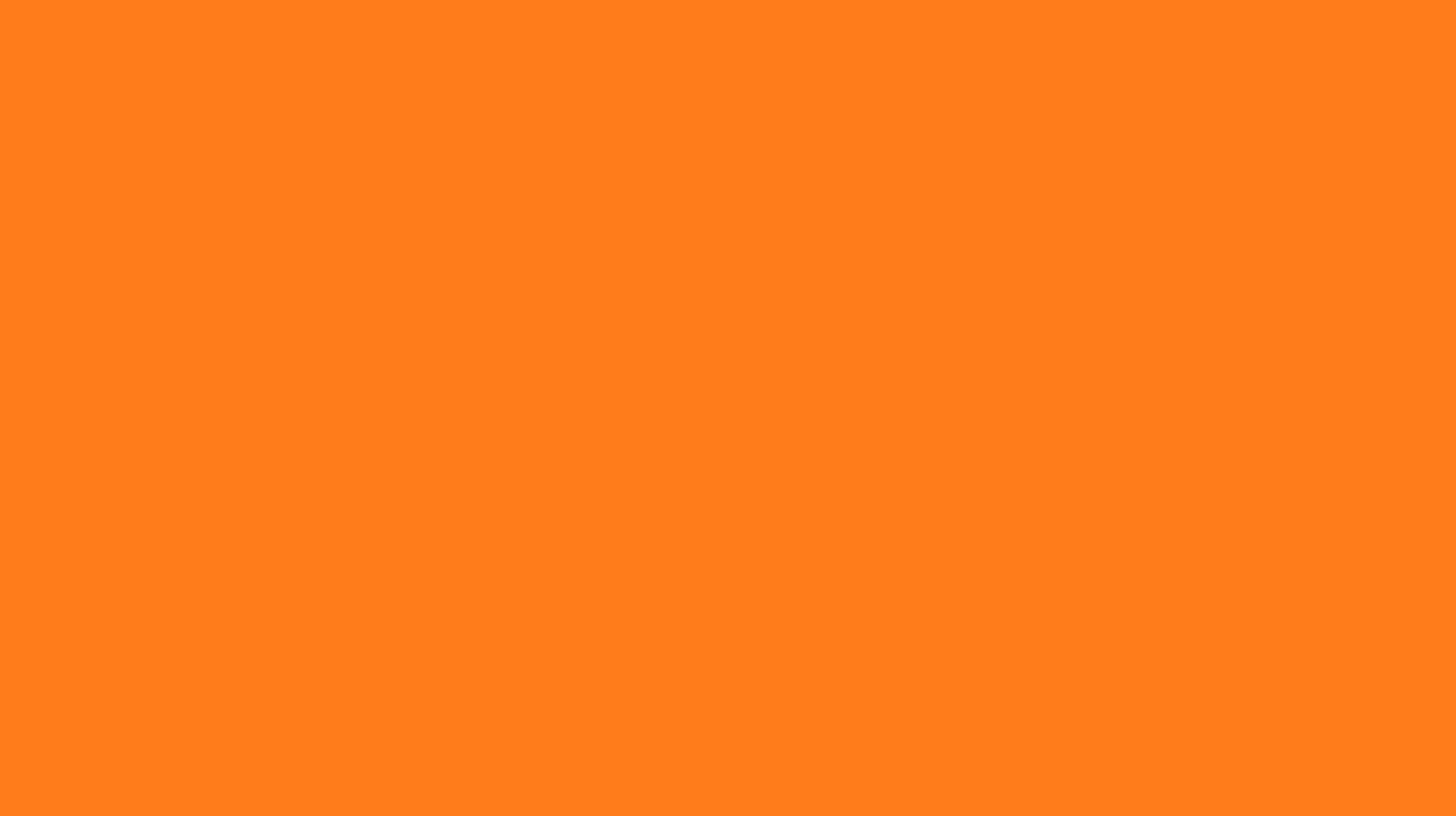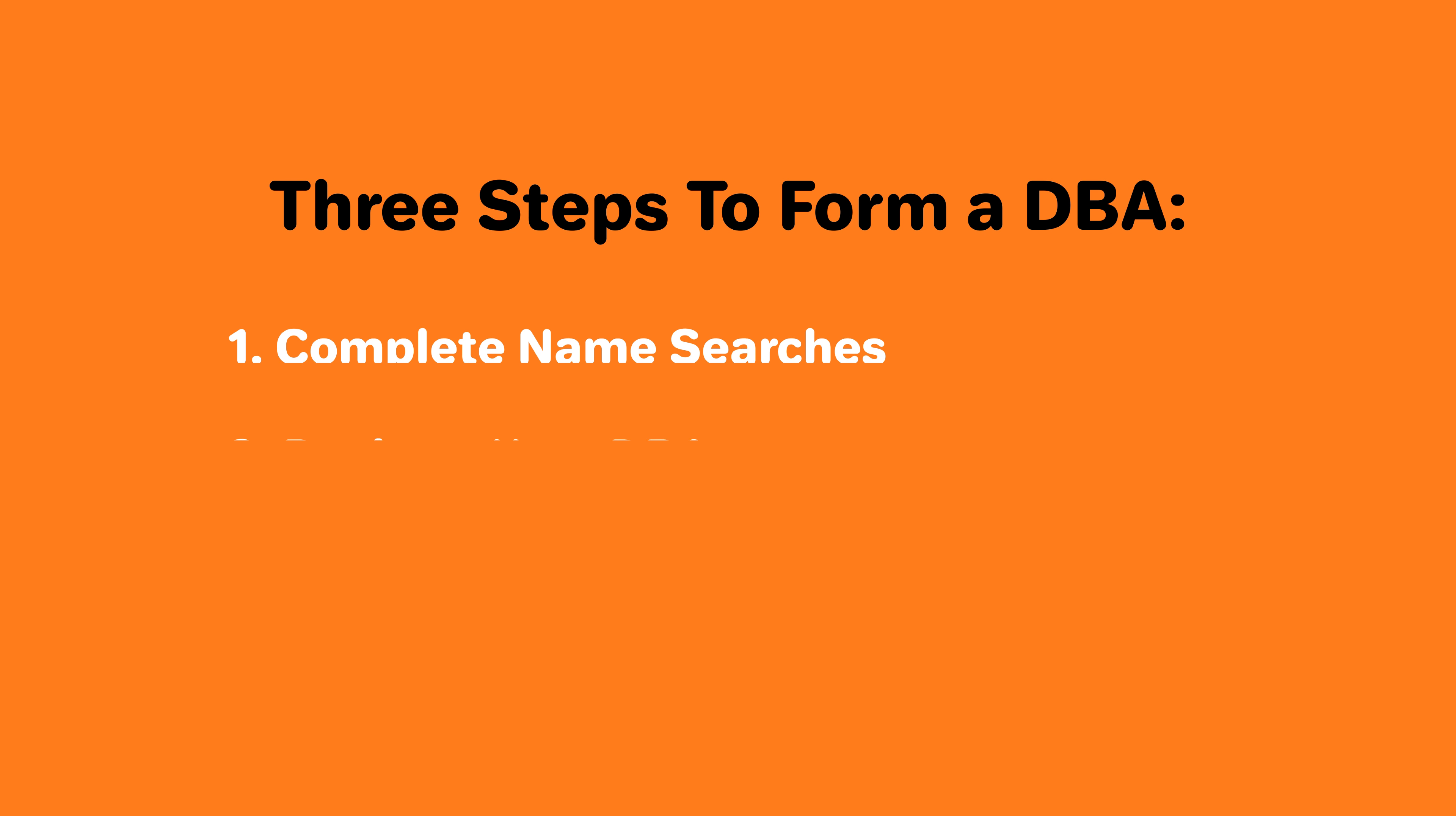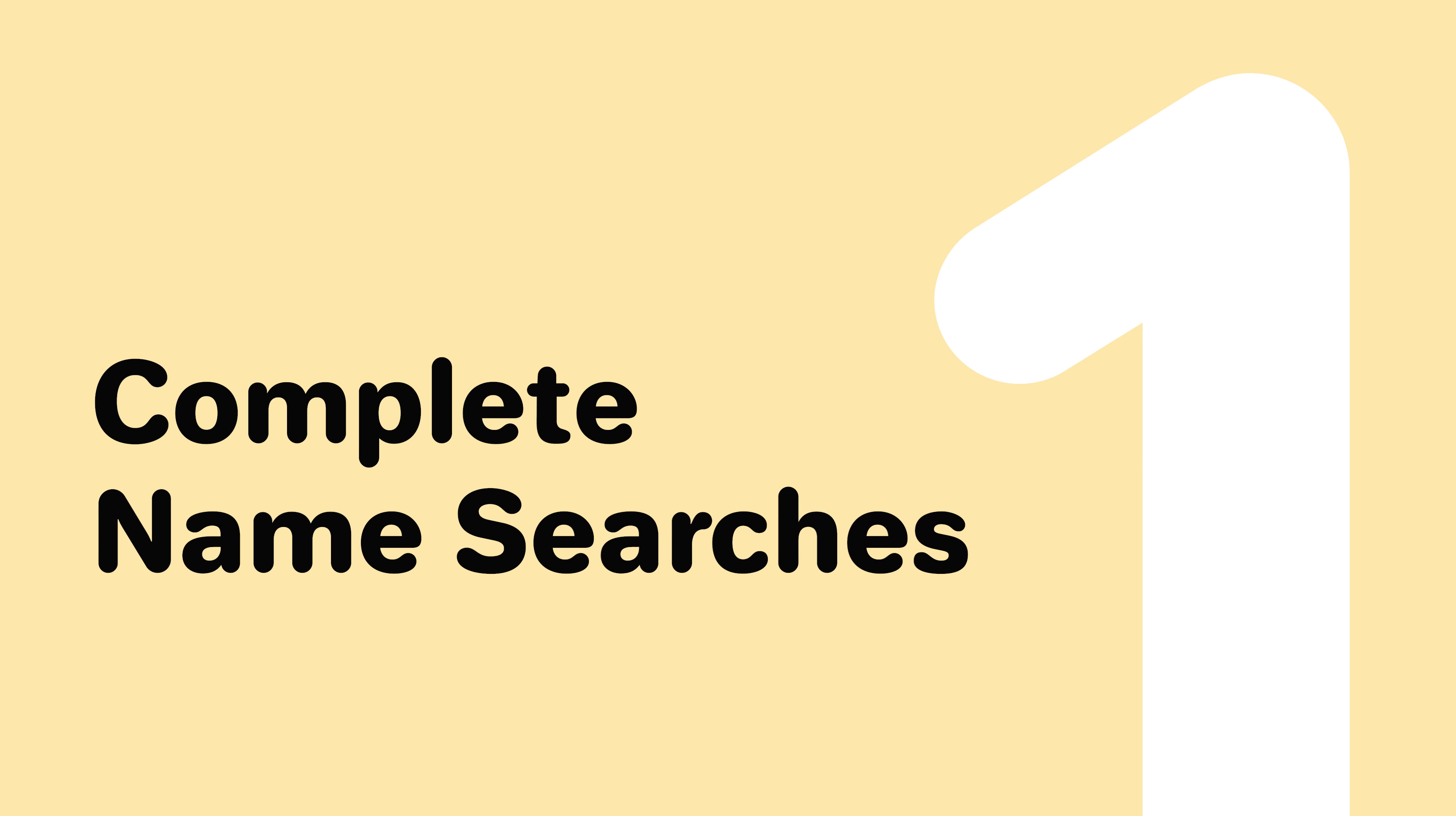Option 1: Do it yourself. If you want to save money, you can form a DBA on your own. Let's take a look at the steps to forming a DBA in Rhode Island on your own. Step 1: Complete name searches.